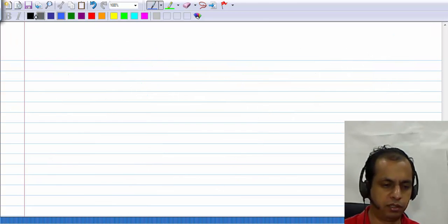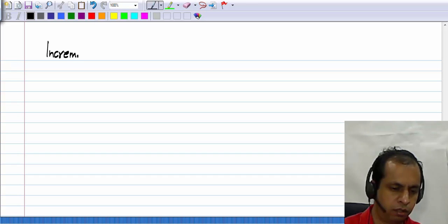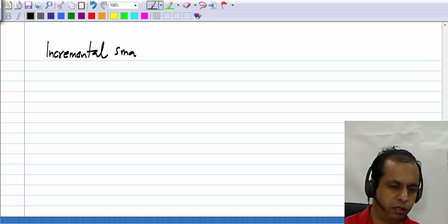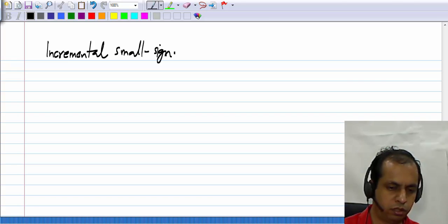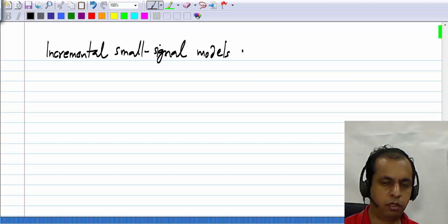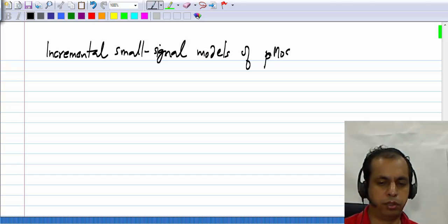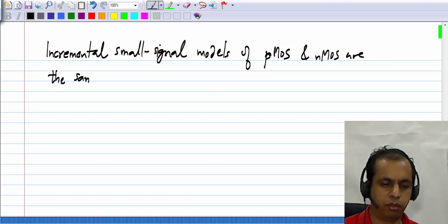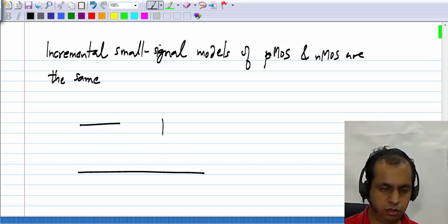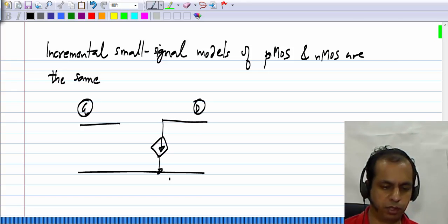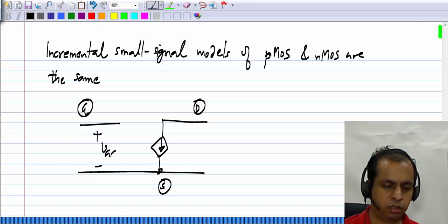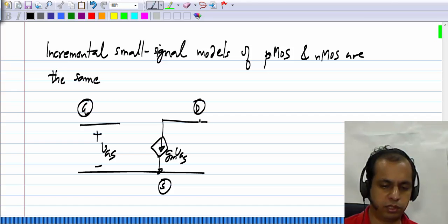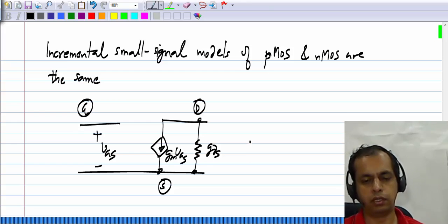The bottom line is that the incremental small signal models of PMOS and NMOS are the same. It is usually drawn with VGS, a controlled current source GM·vGS, and conductance GDS between drain and source.